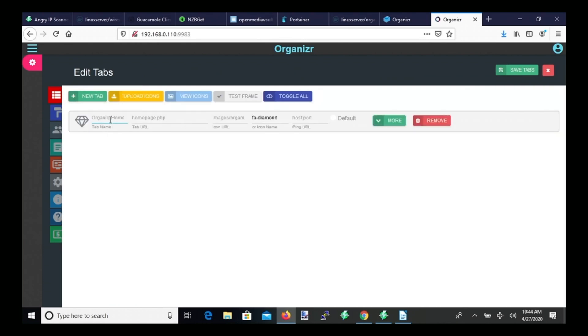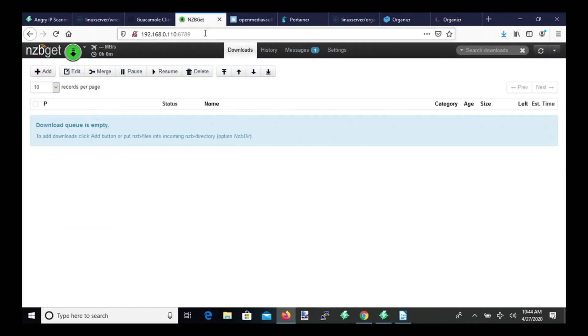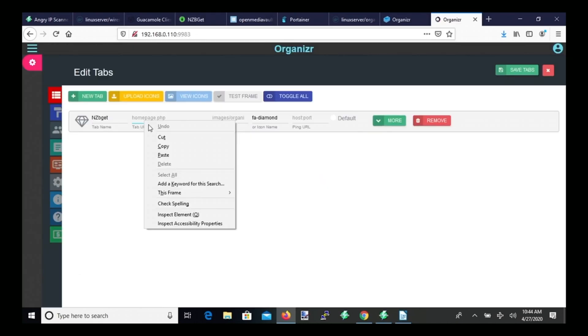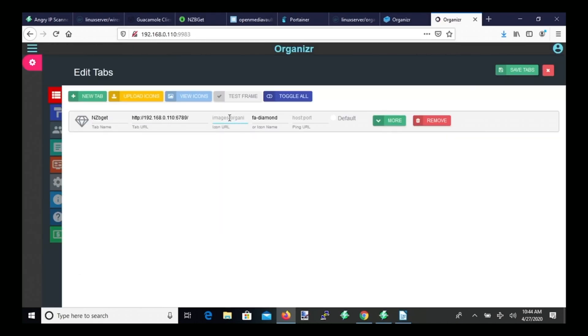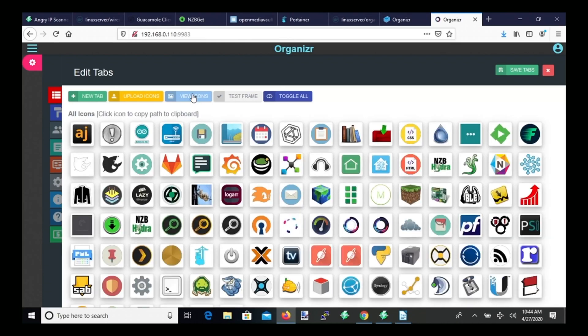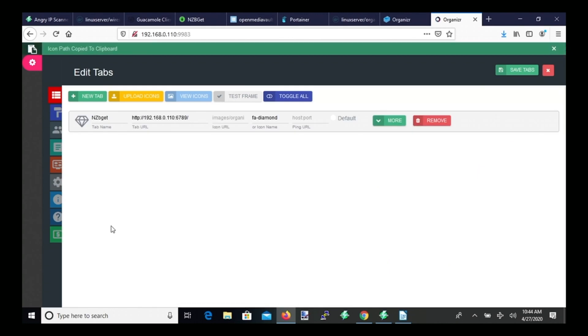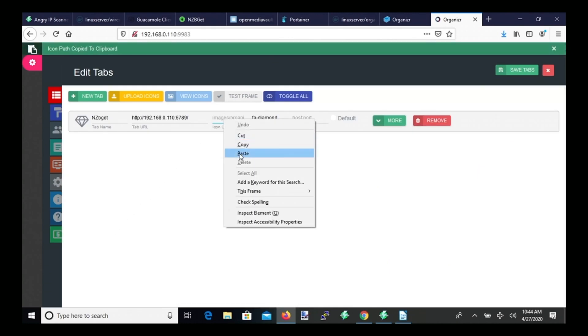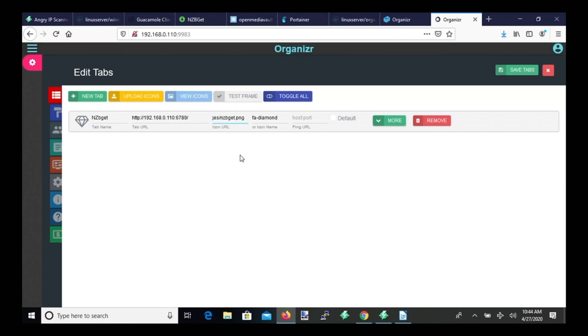So here what we need to do is type the name of our docker. And so this one is going to be nzbget. And then we need to paste in here the URL of that docker. So if we go over to nzbget, we just copy this and then paste it in there. And then for image, what we want to do is click View Icons. And there is the nzbget one. And so it copies it when you click on it. And then click Paste and leave as is.